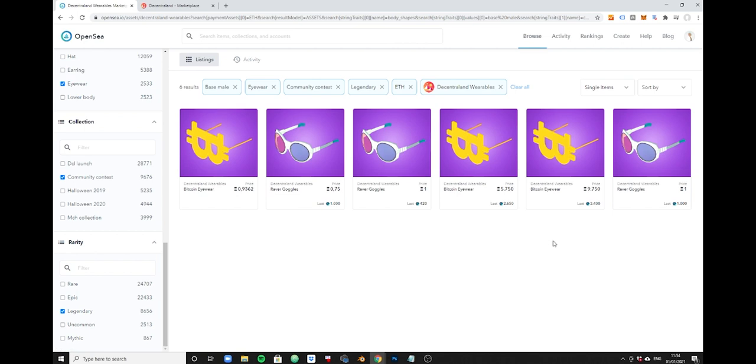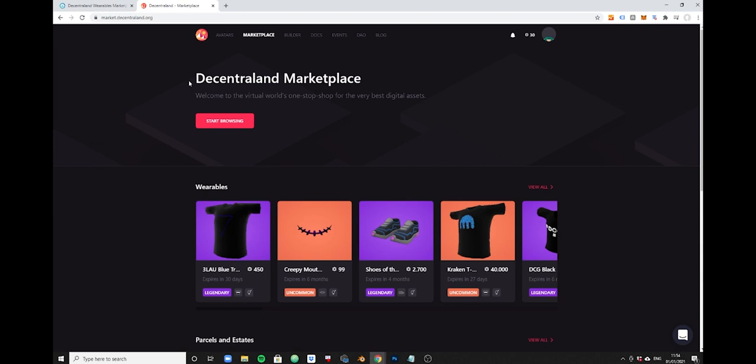Right now on OpenSea you have six items listed for sale in Ethereum. If I do want to buy an item here, I will have to change the selection. However, one thing I want to mention here is that there is also a decentralized marketplace here on the Decentraland.org website.